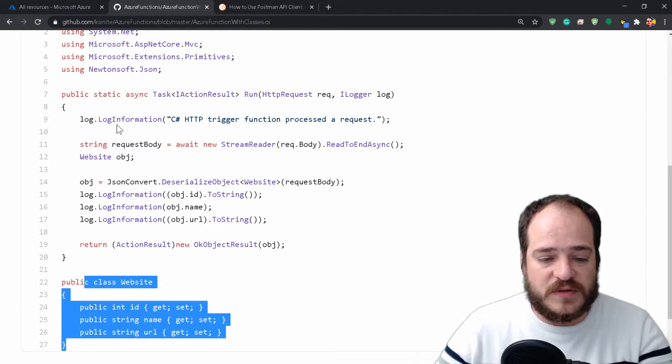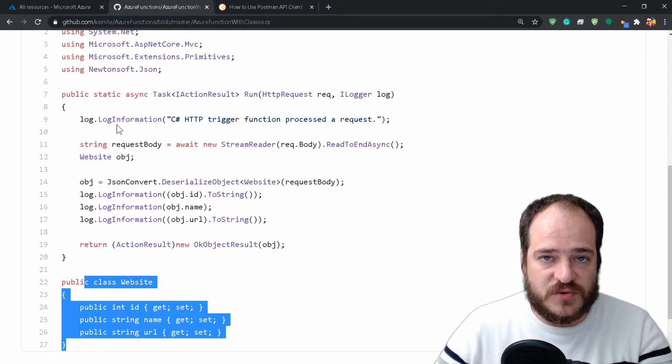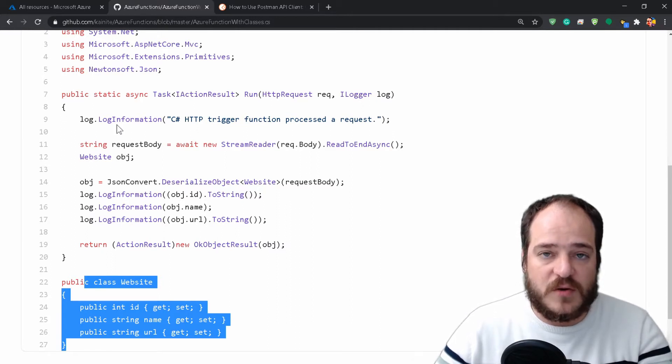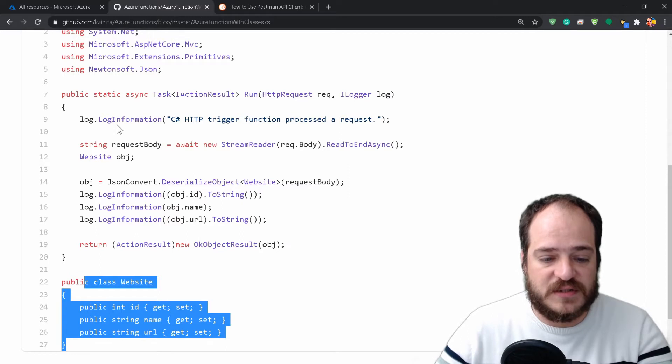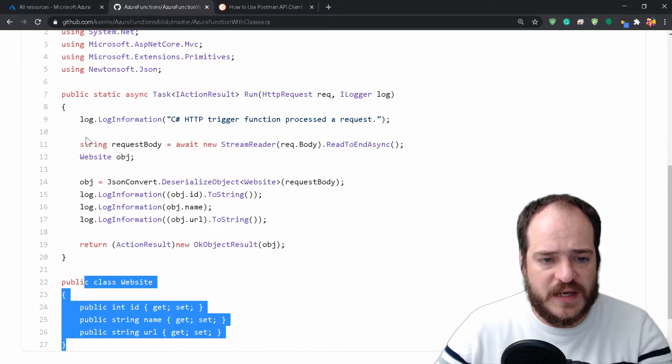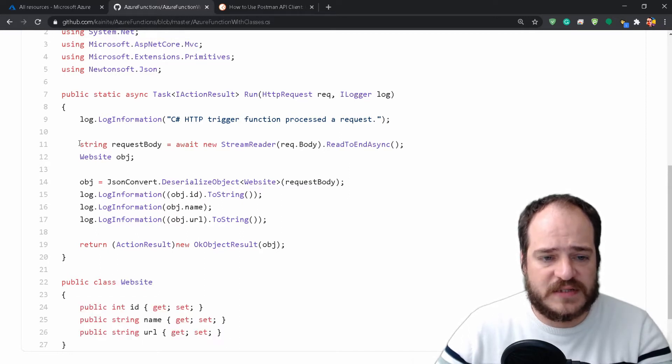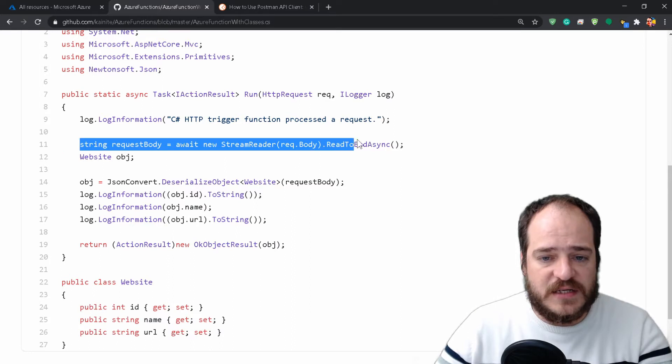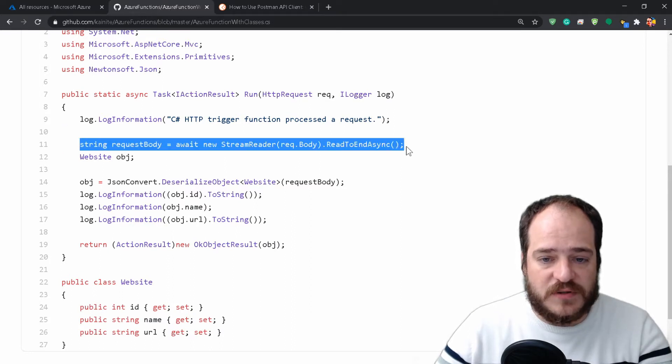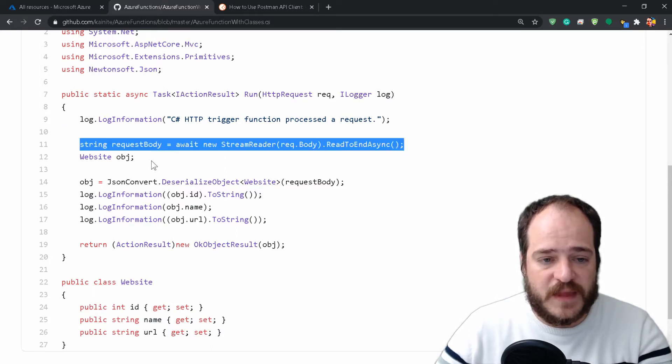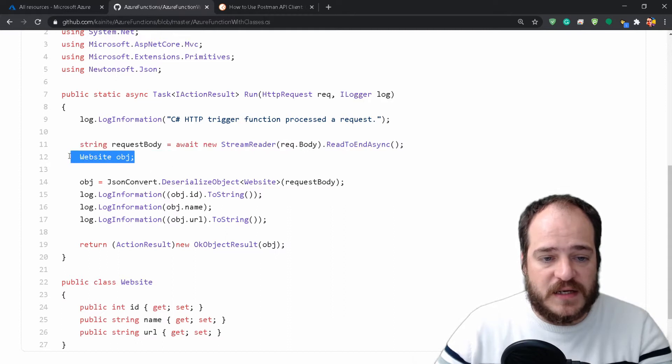The function we're going to create is called Website. This code basically calls our request body and creates the objects.